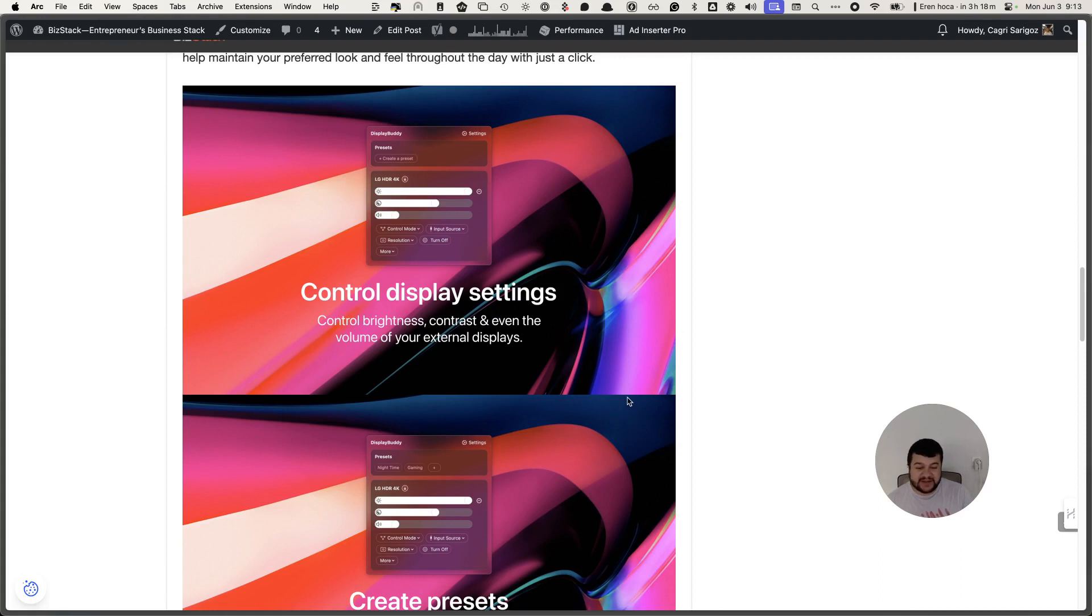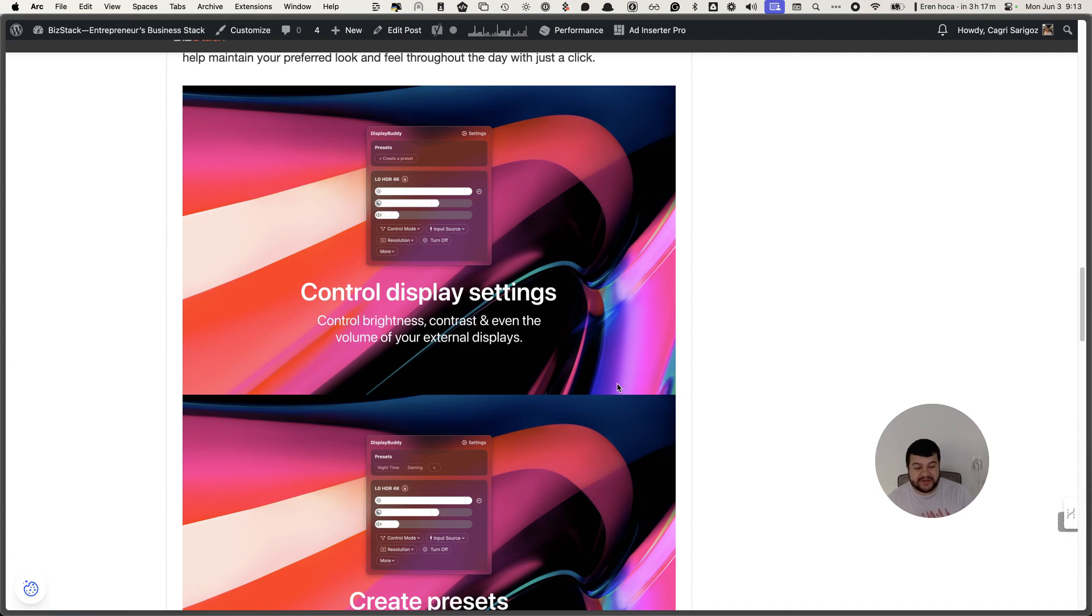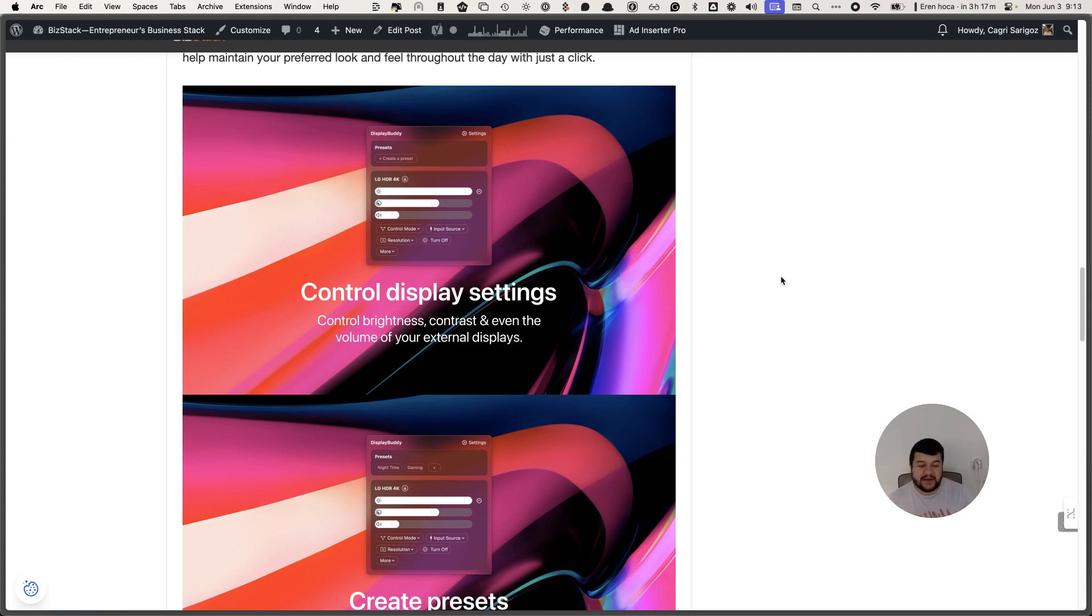DisplayBuddy is a Mac app which is available under Setapp Bundle and when you install it, you can manage your displays using different software solutions.